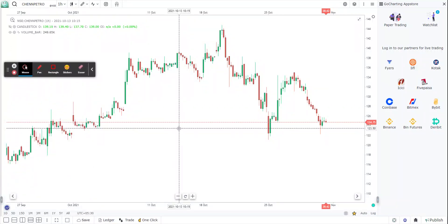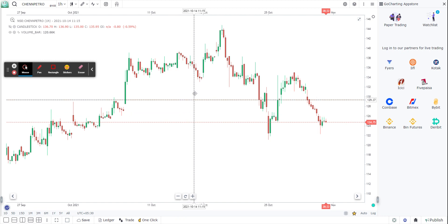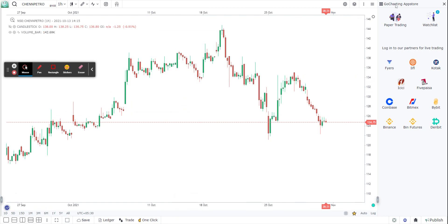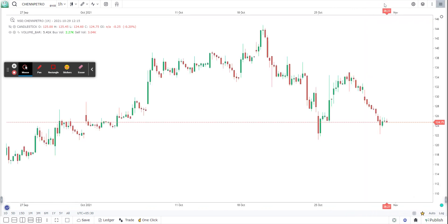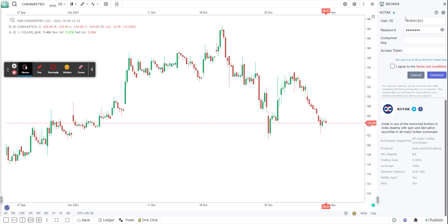Hi guys, today we are going to try and demonstrate how you can live trade on GoCharting using your Kotex Securities DMAT account. The way it works is on the right-hand panel you will see the Kotex panel. This is how you open your right-hand panel — you will see Kotex Securities, and you select on Kotex Securities. This is where we enter all the credentials.